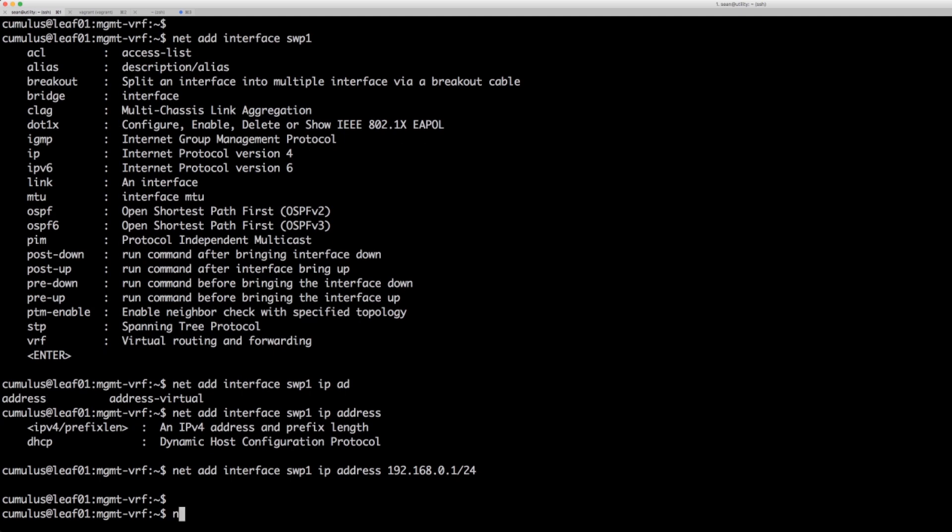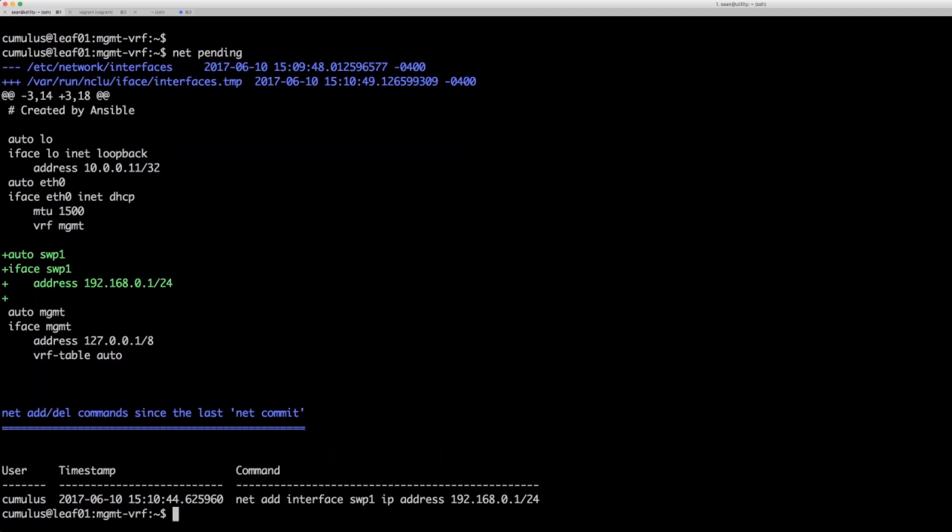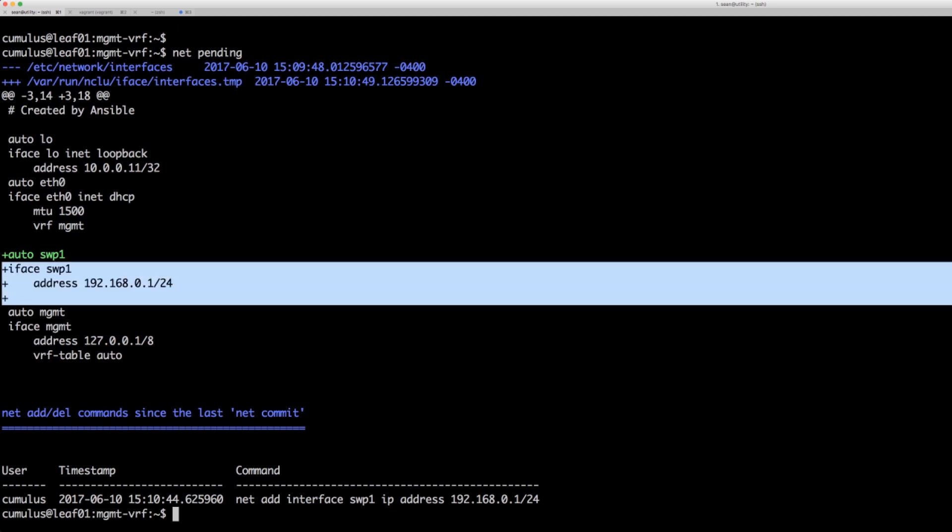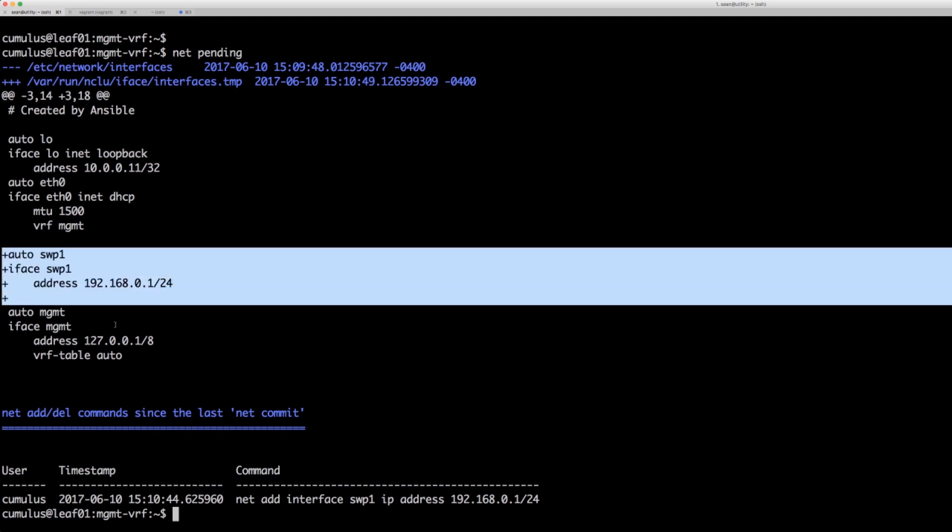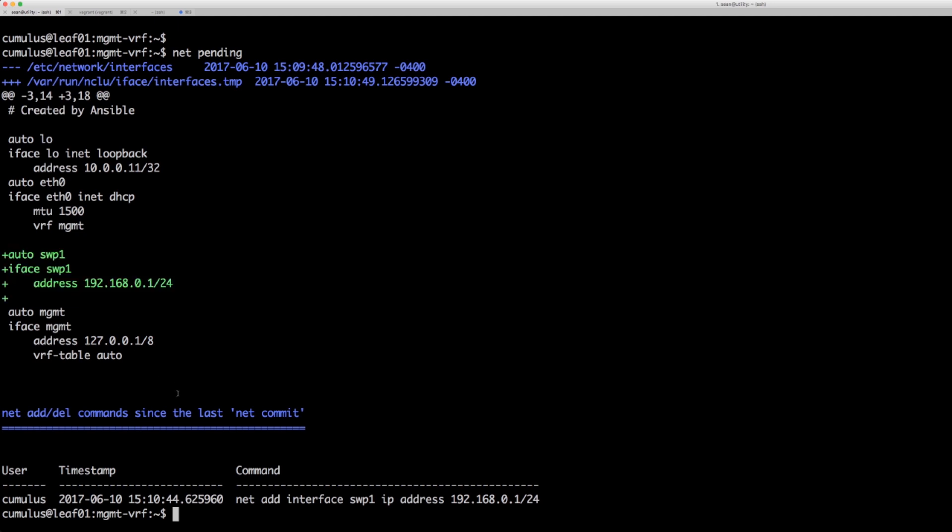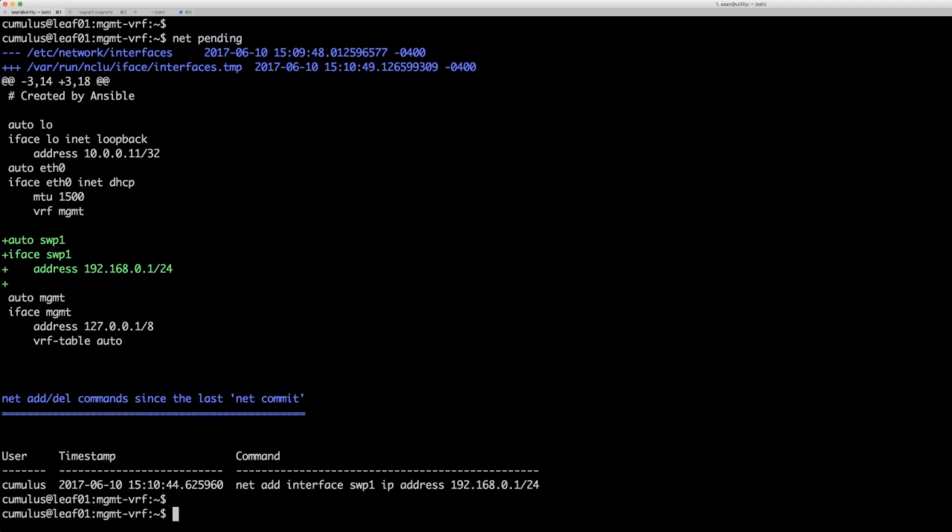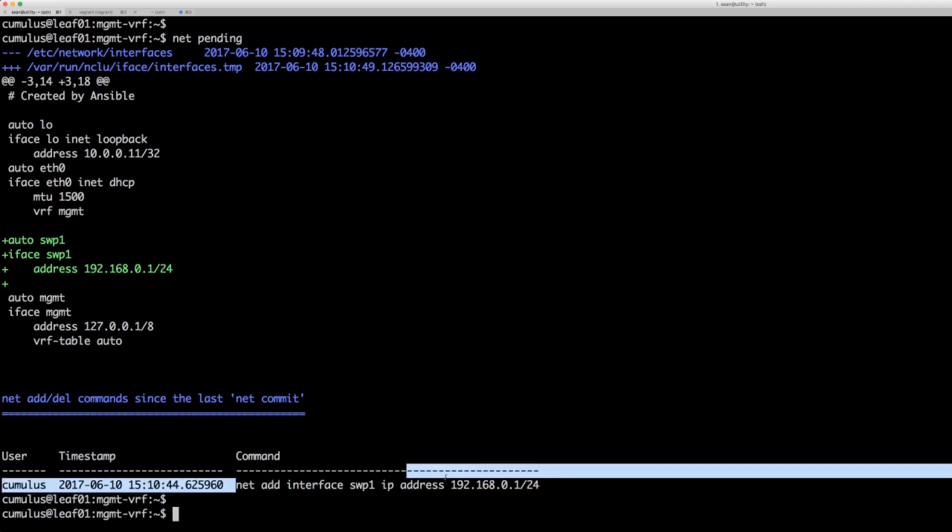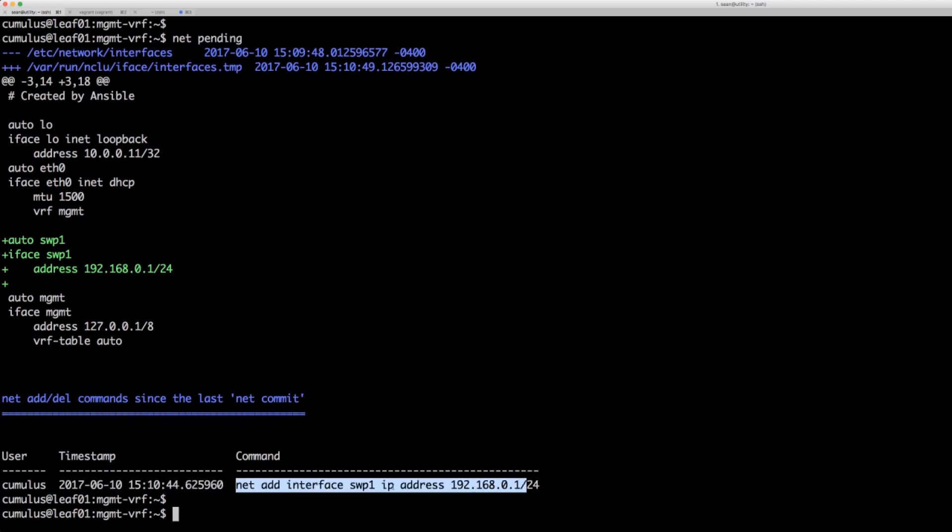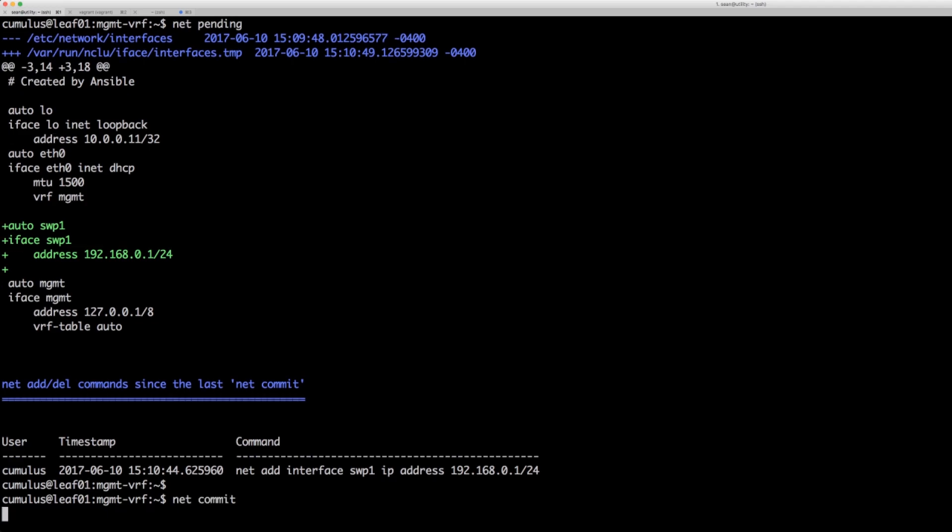I can look at the stage by doing a net pending. We actually see it color coded here with green where we're showing that interface stands up what it's gonna do to the Etsy network interfaces. Then also the command that I actually just typed in. I'm gonna go ahead and do net commit. It's gonna push it to the live config.